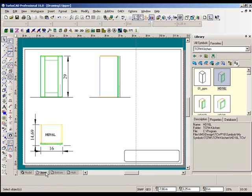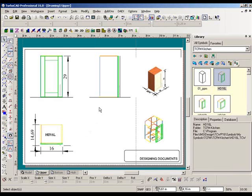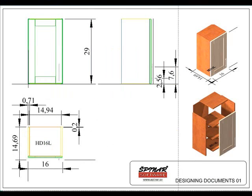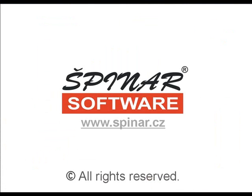In paper, basic views are ready in which the inserted cabinet is displayed, including the dimensions and breakdown to individual parts. Subsequently, further dimensions can be added in the drawing according to requirements.